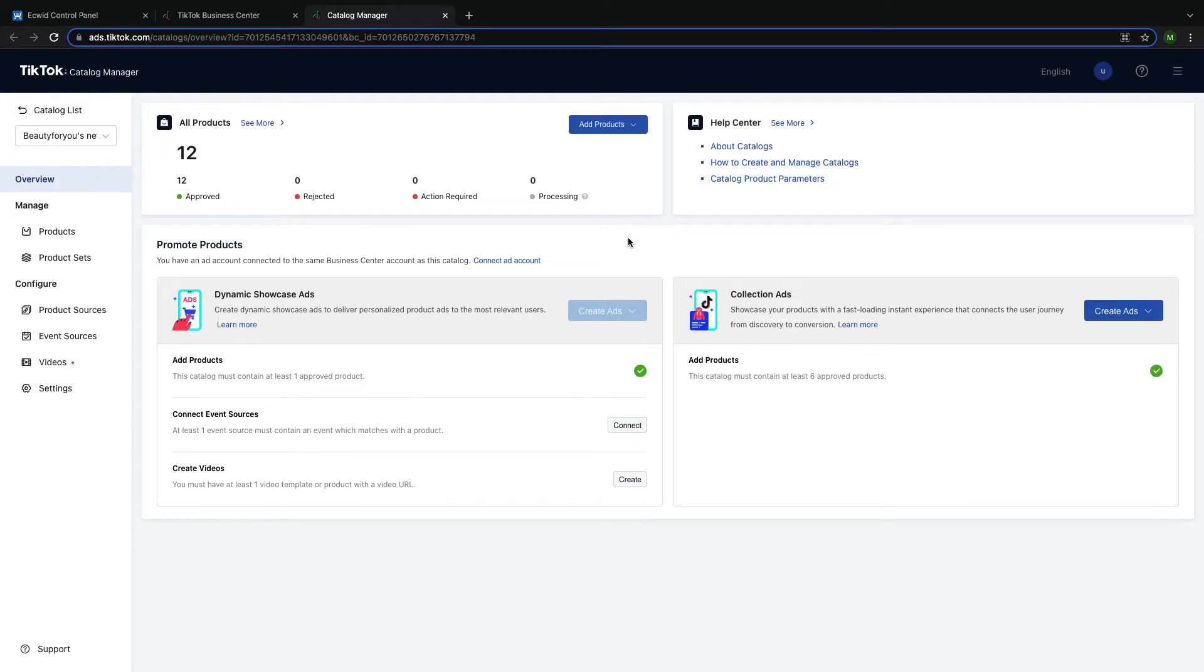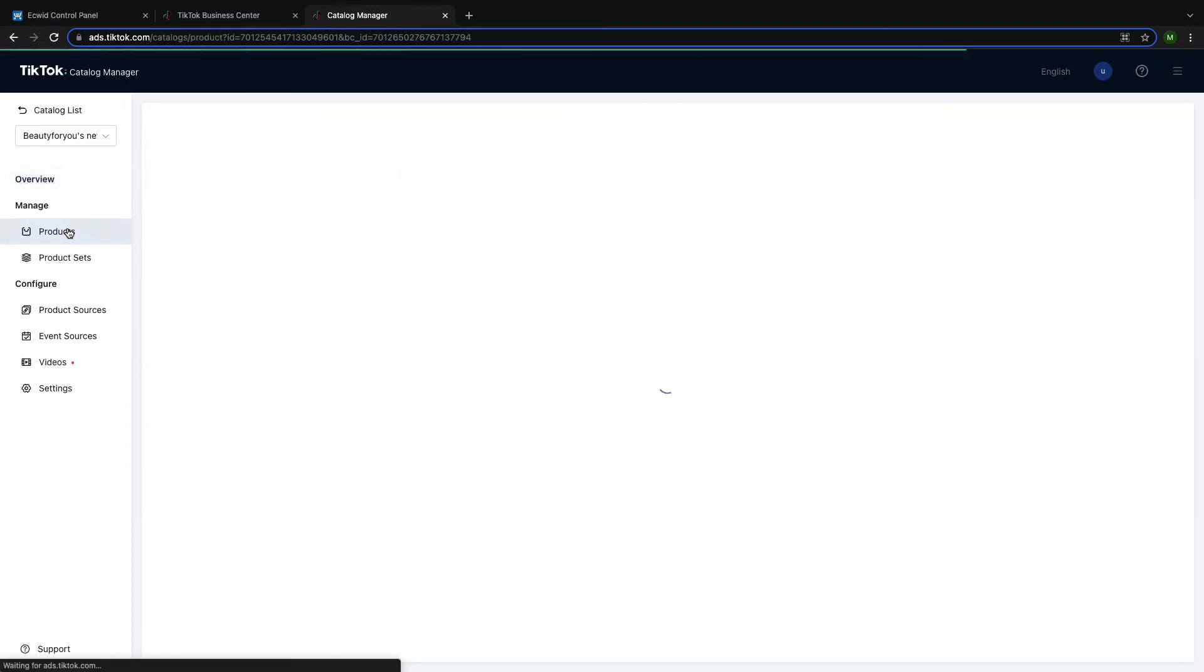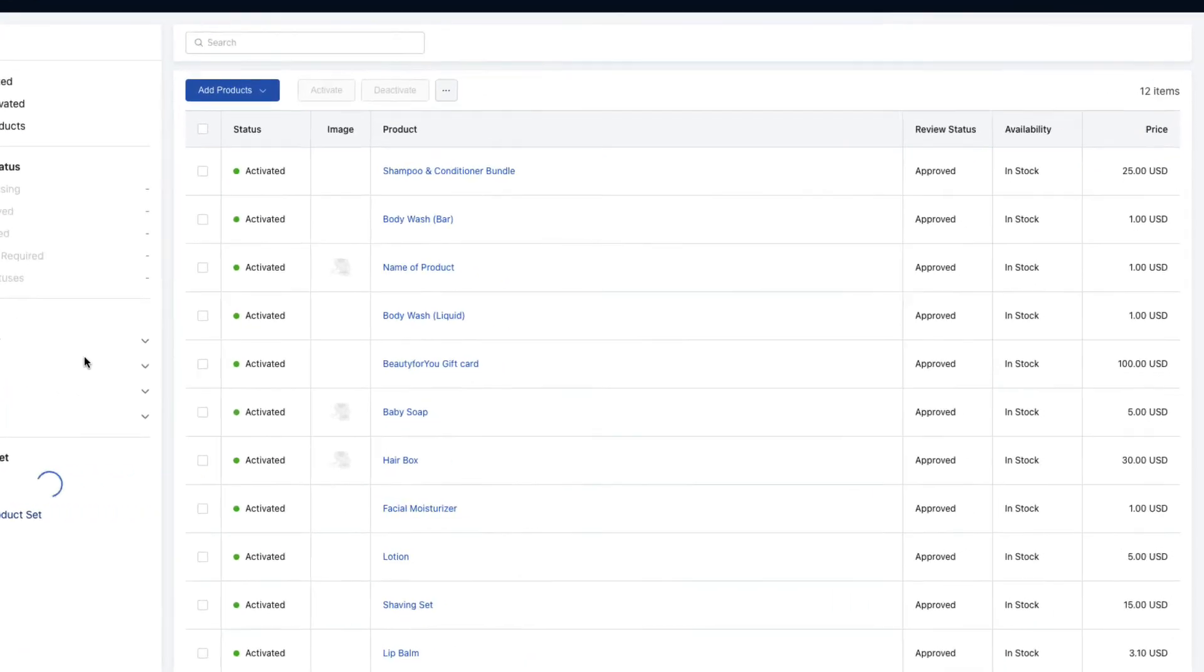You will also see any rejected products or products that require action to be posted and what action needs to be taken. By clicking on products, you can see a longer list of all of your products that are synced with TikTok.